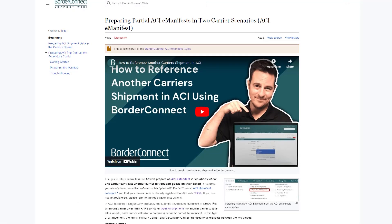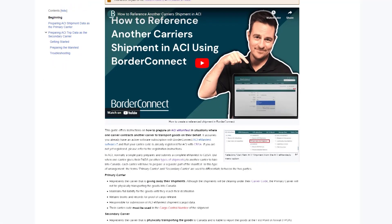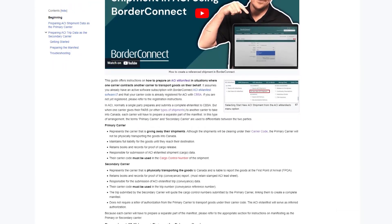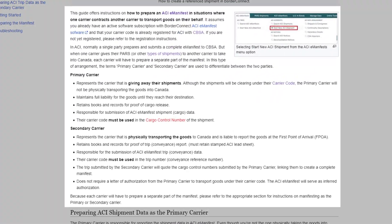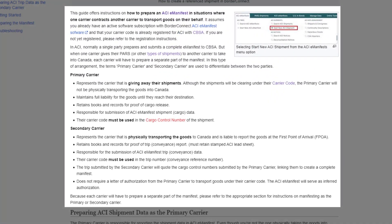With ACI, Canada Border Services Agency requires highway carriers to register with ACI service providers such as BorderConnect or any other service provider separately. As a result, when taking another carrier's shipment and their cargo control number, you may need to create an ACI eManifest and reference the other carrier's shipment if they're registered with a different service provider.